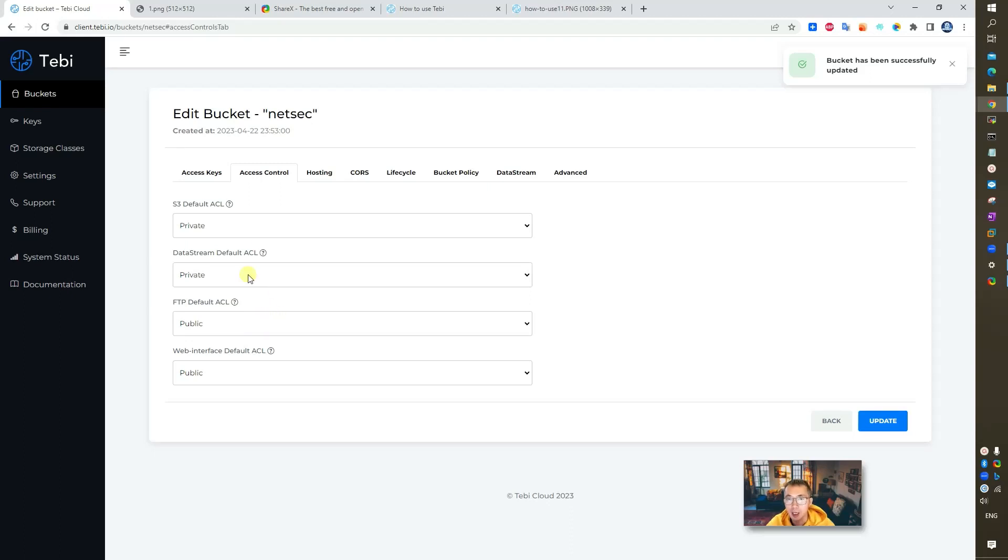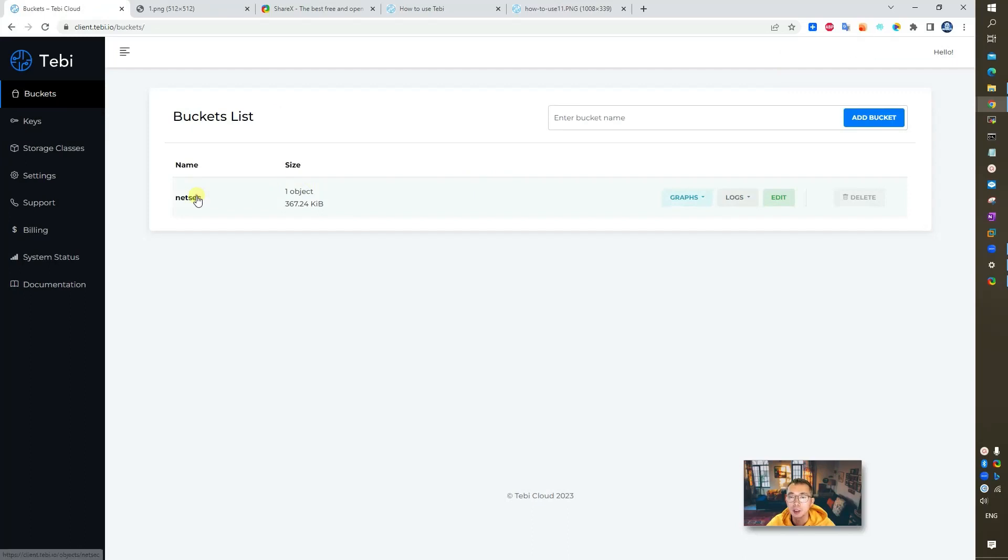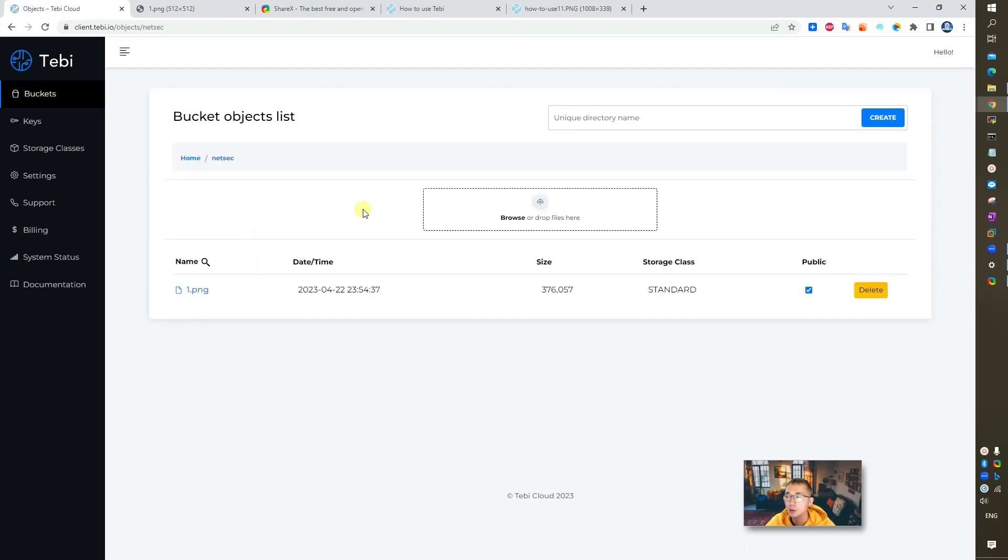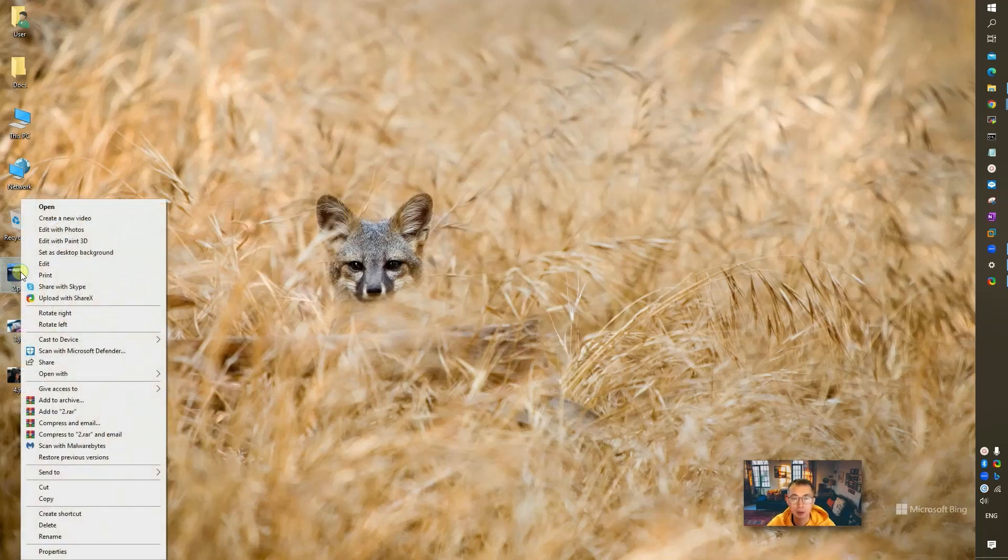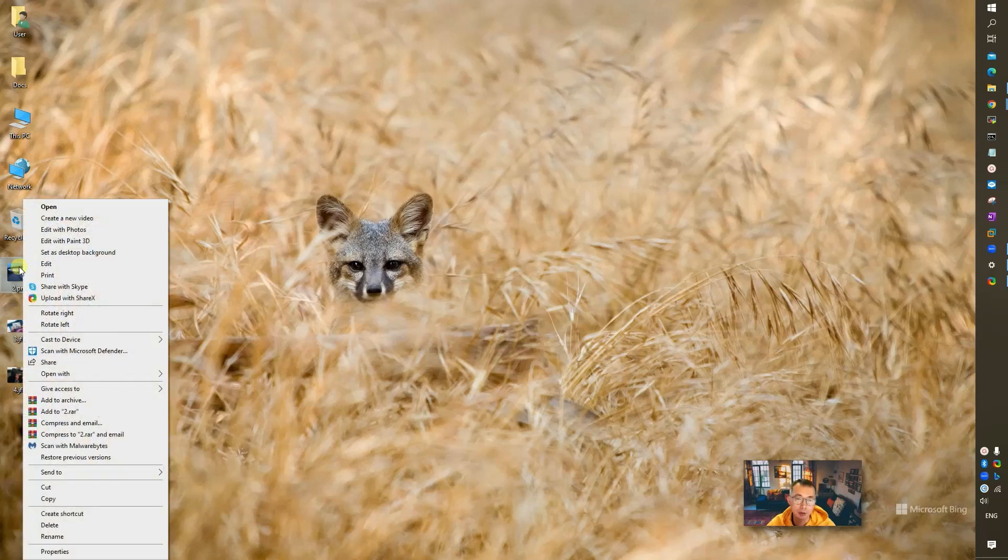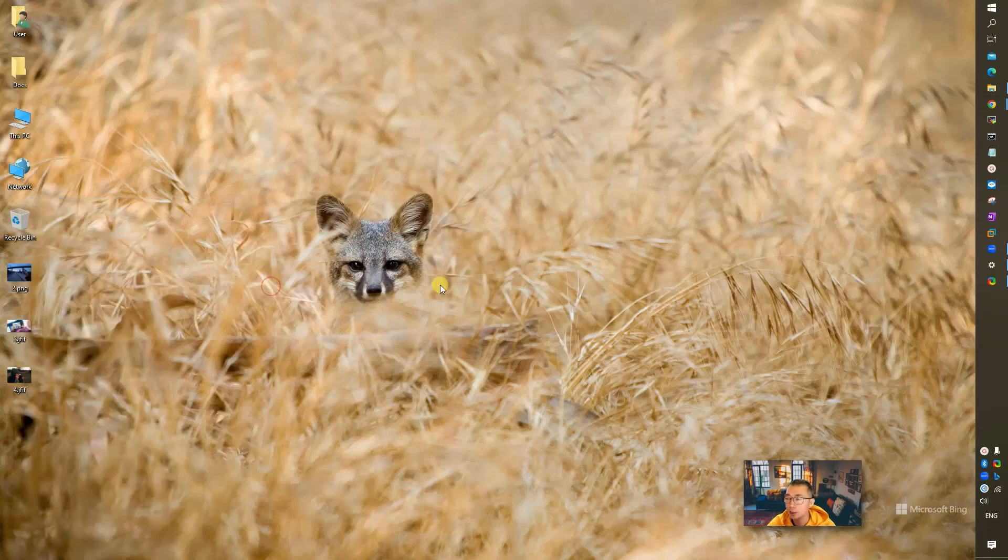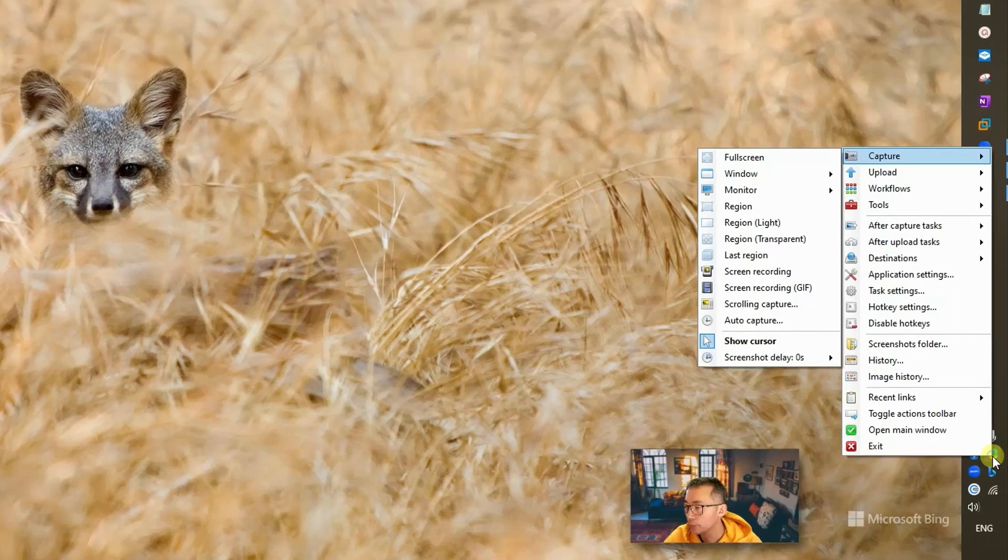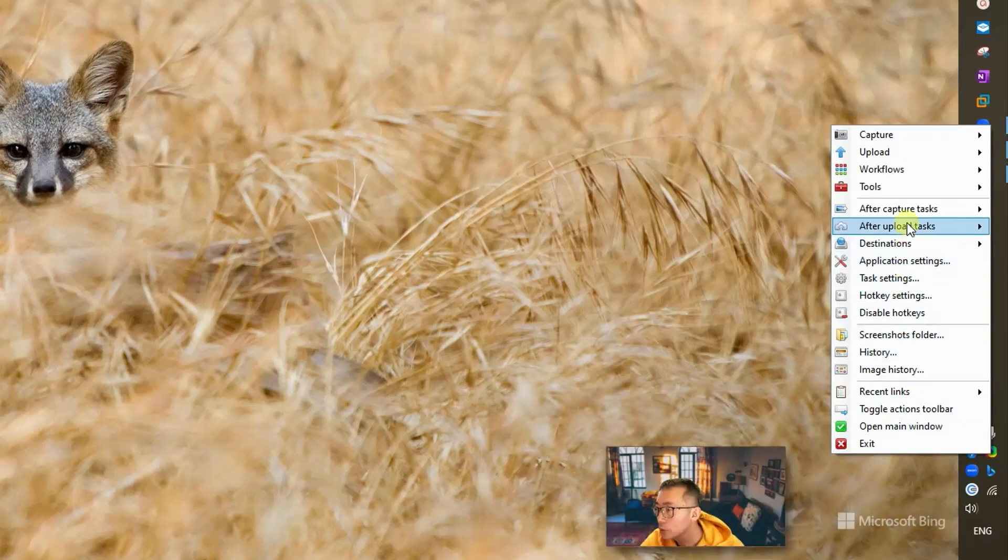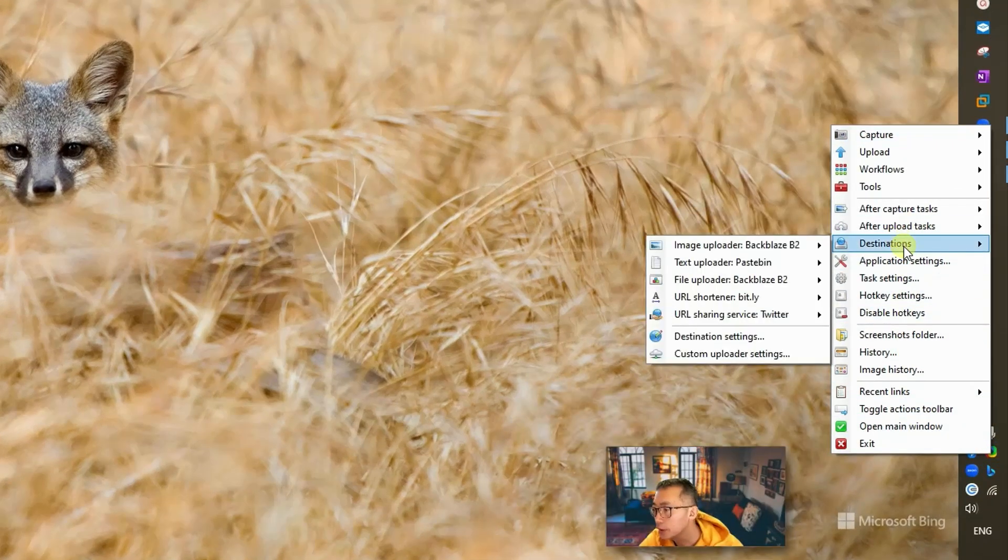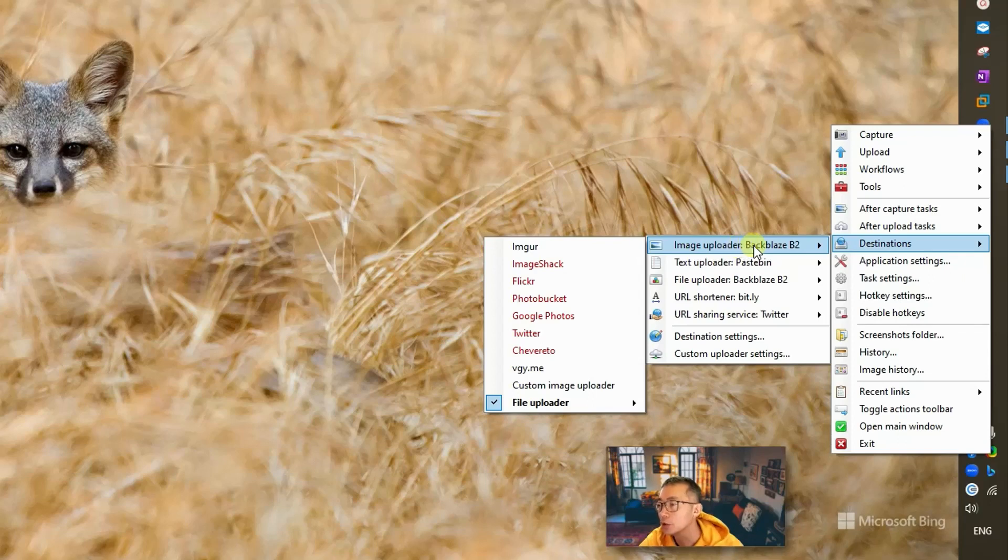So now let's do uploading. We can go back to our bucket. Right now we only have one file, one PNG file. What we can do is upload our second file which I downloaded before on my desktop. We're going to right click on the image, upload with ShareX. But ShareX, how do we define where to upload it? Let's take a look.